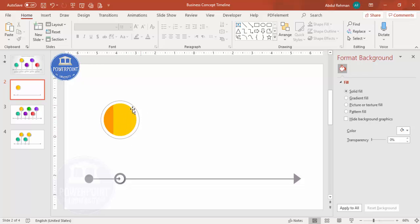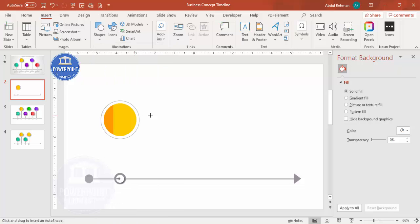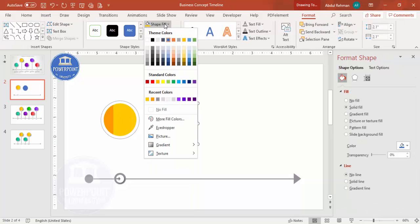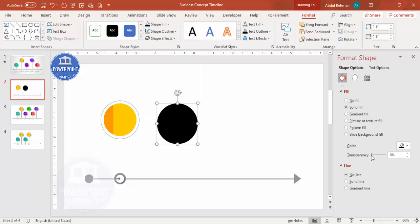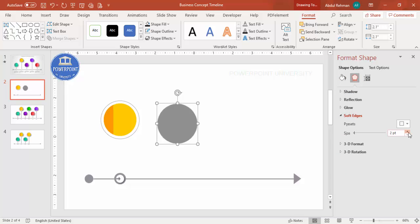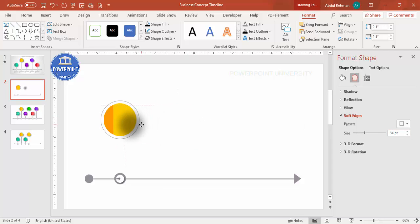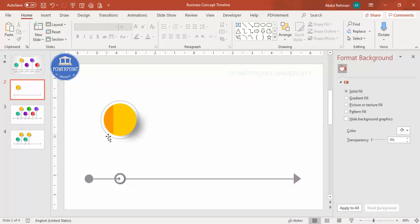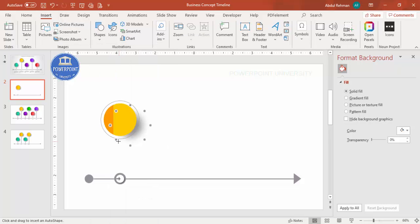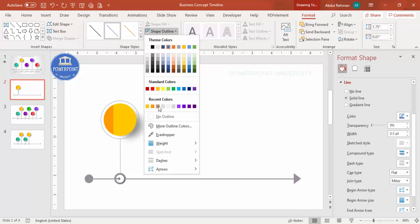To add the shadow effect, go to Insert > Shapes, select the oval, hold Shift and increase its size. Set shape outline to no outline, shape fill to black, and increase the transparency to around 55-56%. Go to Effects and increase the Soft Edges value. Place it on the light-color side and send it to back. Then insert a line to connect the elements, using the same gray color.